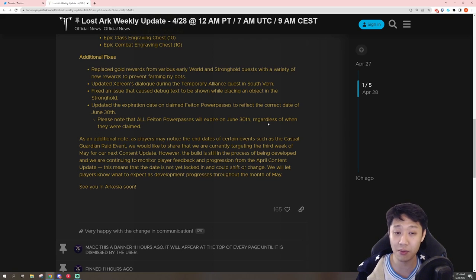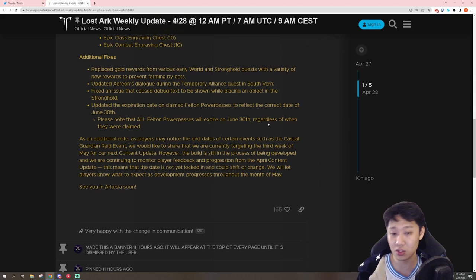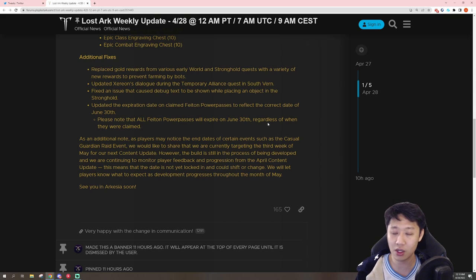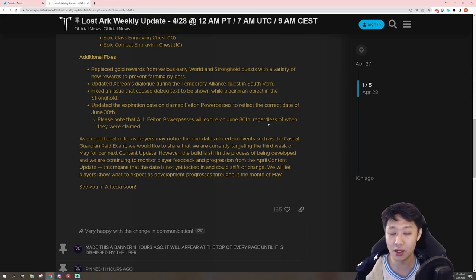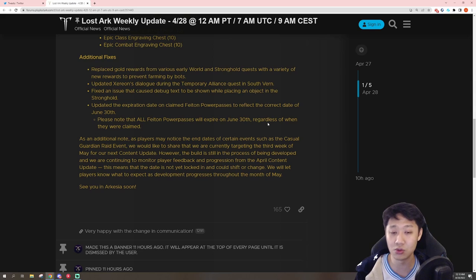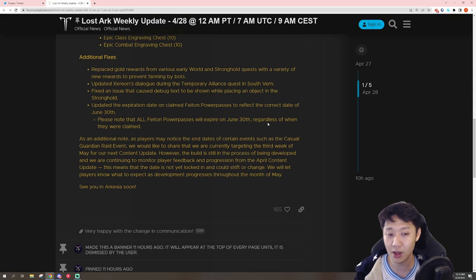They released it too early. So they just want to continue to monitor these things and will update us if they do decide to push it back. But at the moment, it is slated for the third week of May.